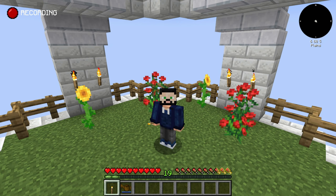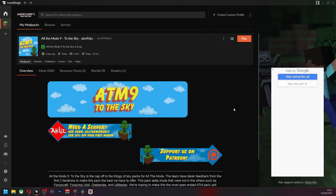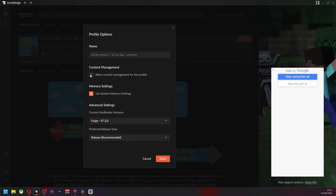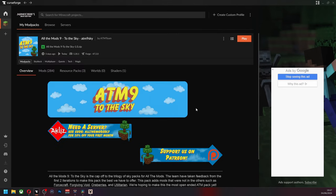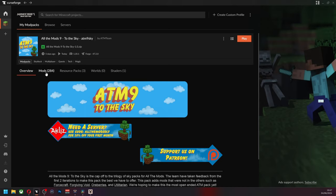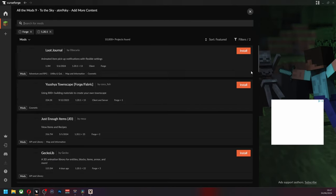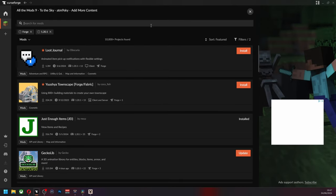We have the access from 1.20.1, and let's get into how you install that. Here we have the All The Mods Nine to the Sky mod pack opened up on CurseForge. What we're going to do is go to the three dots, go to the profile options and allow for content management of this profile. You can turn this off so you can get updates. It'll keep your mods that you install in it as well. So go to your mods, go to this little puzzle piece here, add more content.